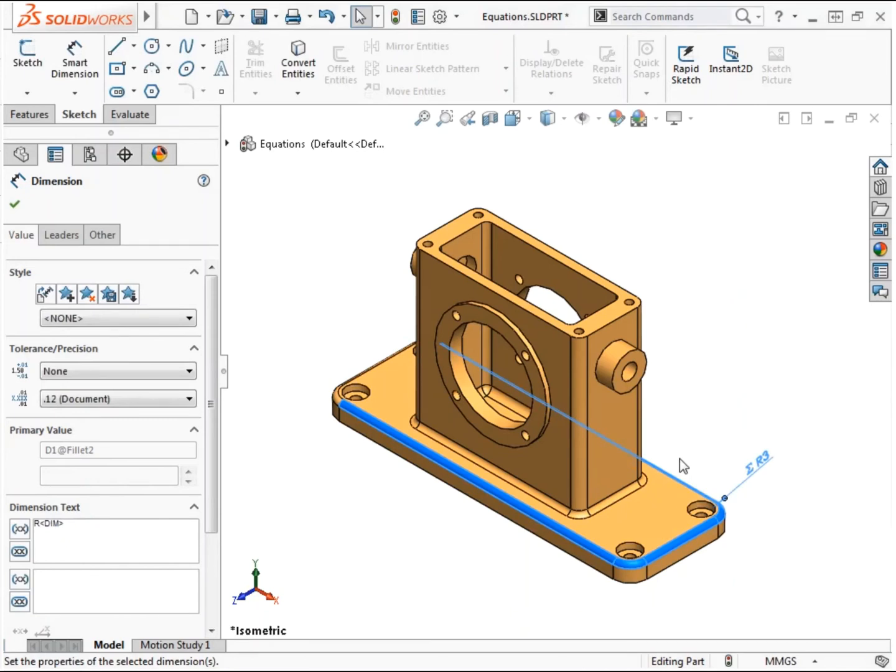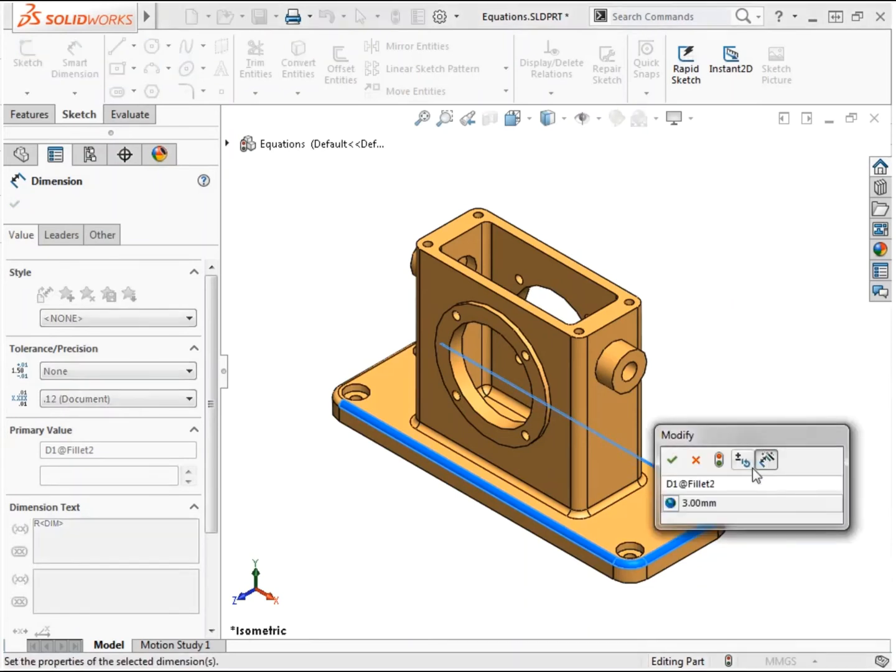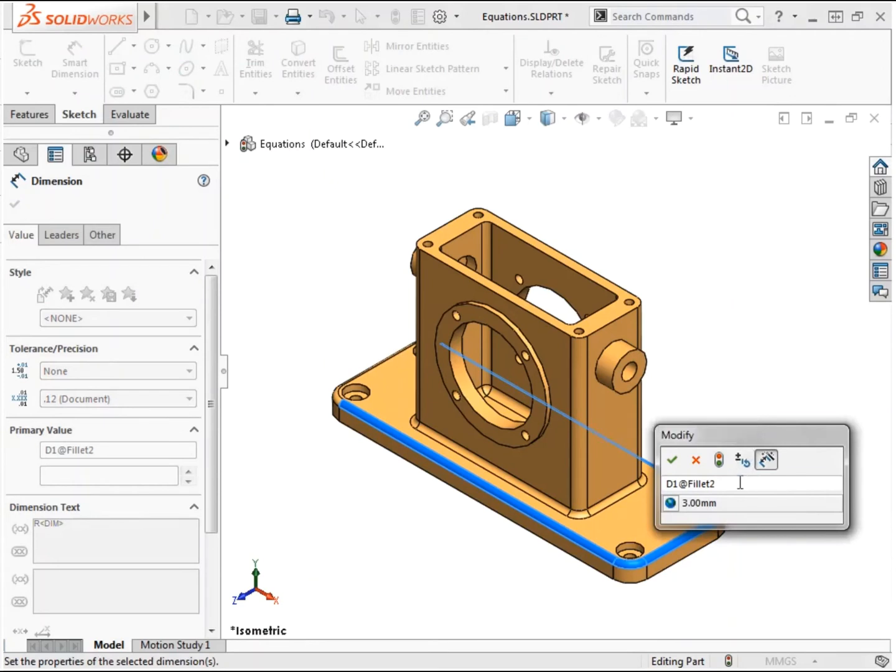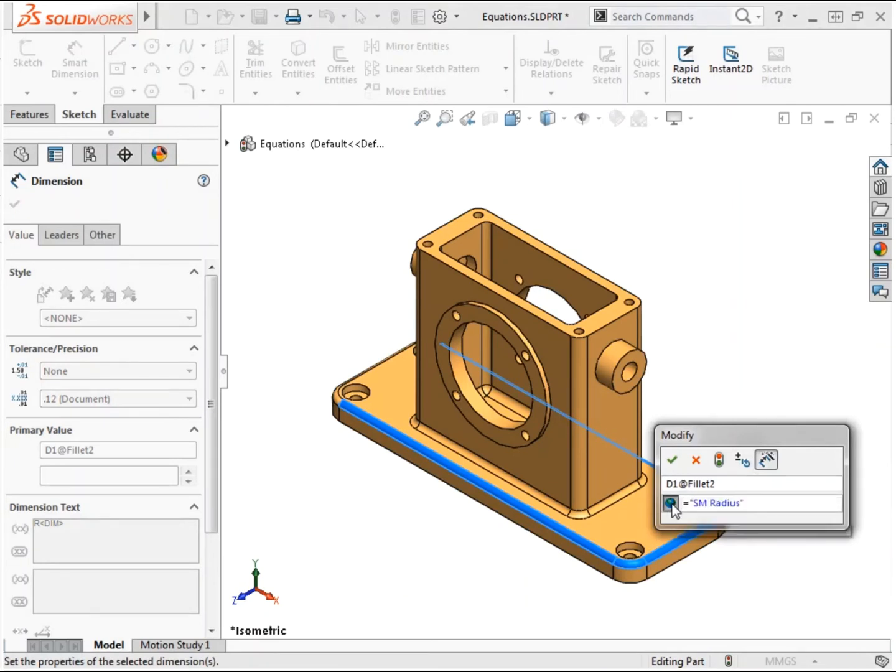I'll click OK to accept the dimension and complete the link to the global variable. Notice that the dimension is now shown with an equation symbol preceding the value. If I double-click the dimension again to modify it, I can see the value is grayed out and cannot be directly changed. There is also a button shown with the global variable icon. This button can be selected to toggle between the dimension's value and the global variable name being used.